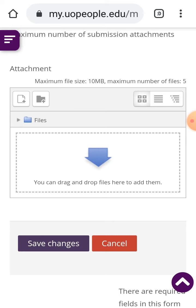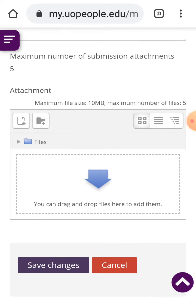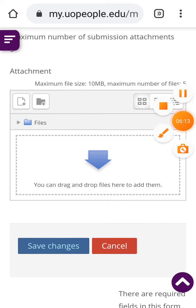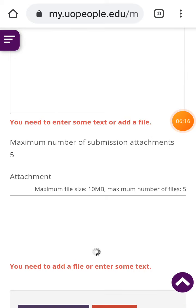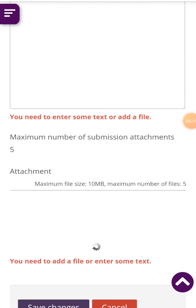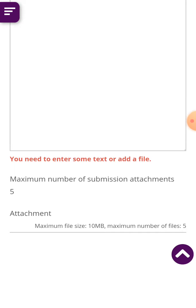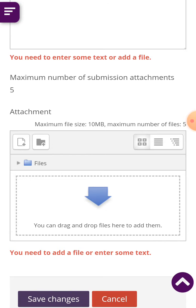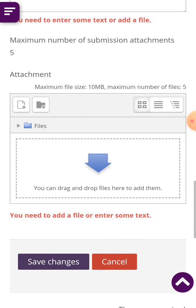If you click on save changes without uploading anything, nothing is going to save. But if you leave the page, the old submission you are not satisfied with will come back, because you can't leave the page after submitting. When I click on save changes, it tells me 'you need to enter some text or add a file.' So you can see that once you delete the assignment, you cannot click save changes without uploading a new file. That assignment is deleted and now you have the opportunity to upload another assignment that you are satisfied with.